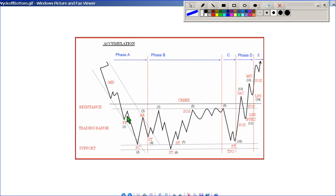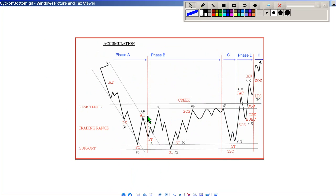Similarly, for a pattern of accumulation, we have a breakdown or a markdown, a selling climax, automatic move, some tests, a sign of strength, and a spring or a markup, a breakout and a test of the breakout. Once again, the most important thing to identify here is that all this price action happens within a range of support and resistance.